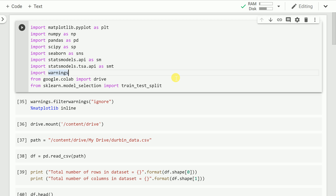Hello everyone. After we've created a linear regression model, it becomes really important to validate if the linear regression assumptions are met or not. One of the assumptions of linear regression is that there should be no autocorrelation in the residuals, essentially implying that there is no lagged version of the residuals which is related to the residual itself. We have something called the Durbin-Watson statistic, which is a test for autocorrelation in the residuals from a statistical regression analysis.